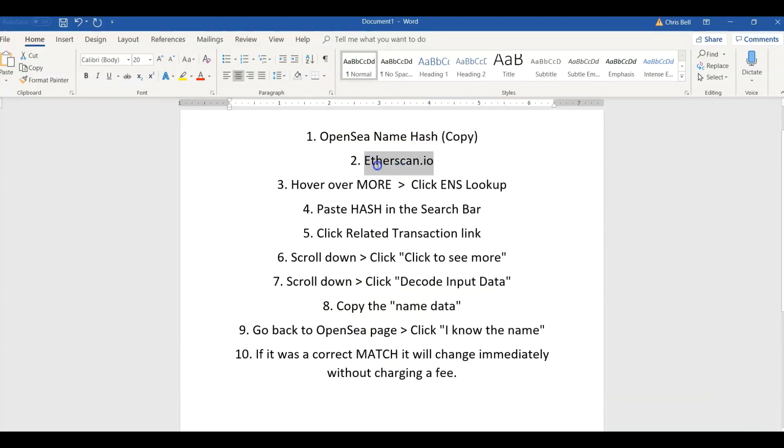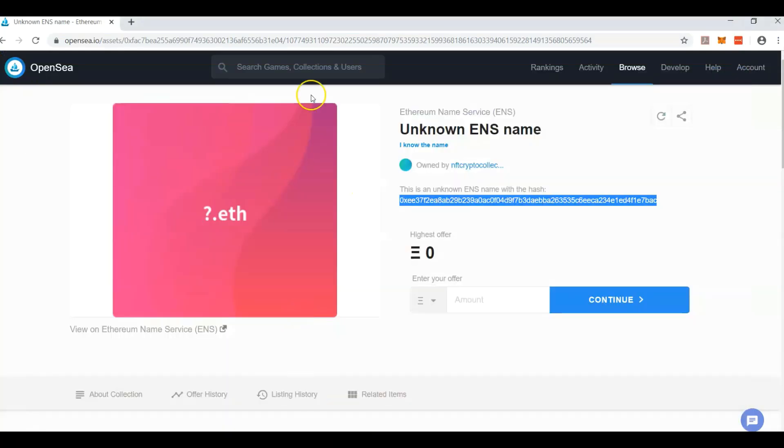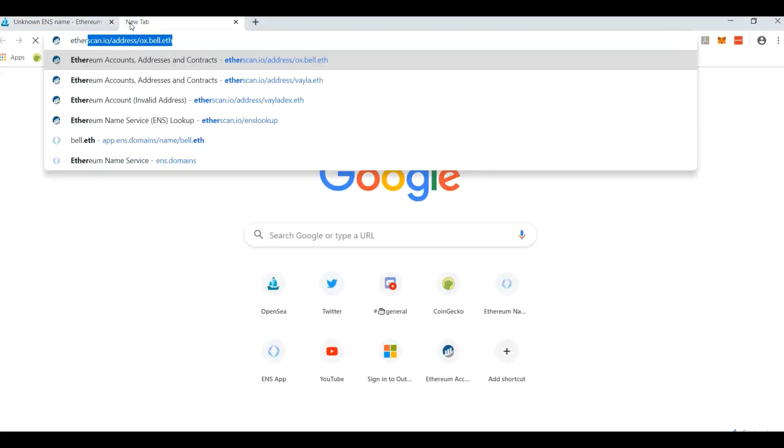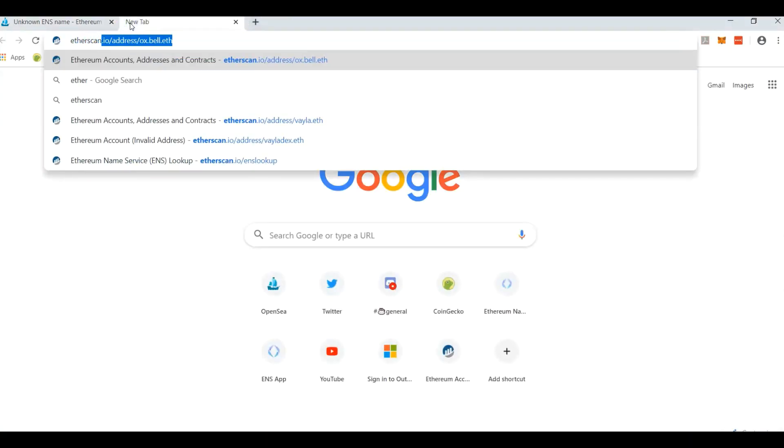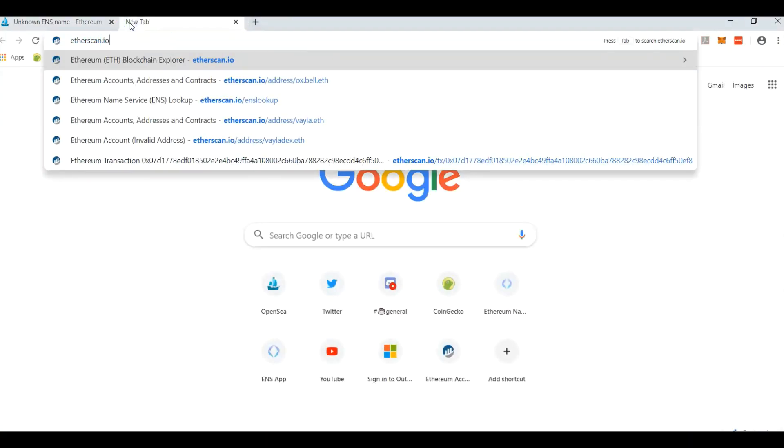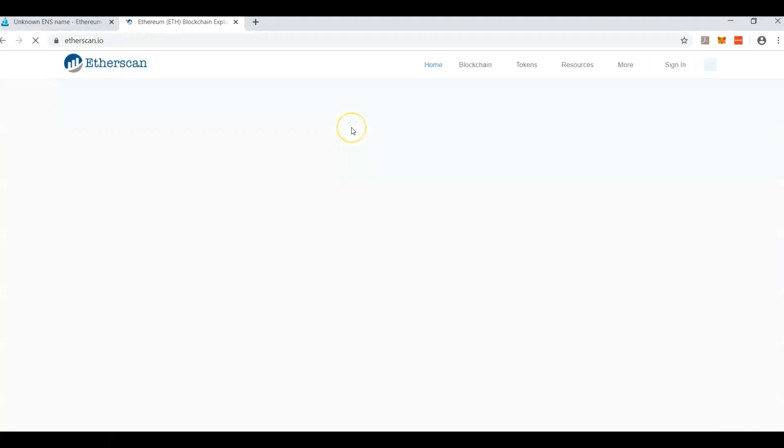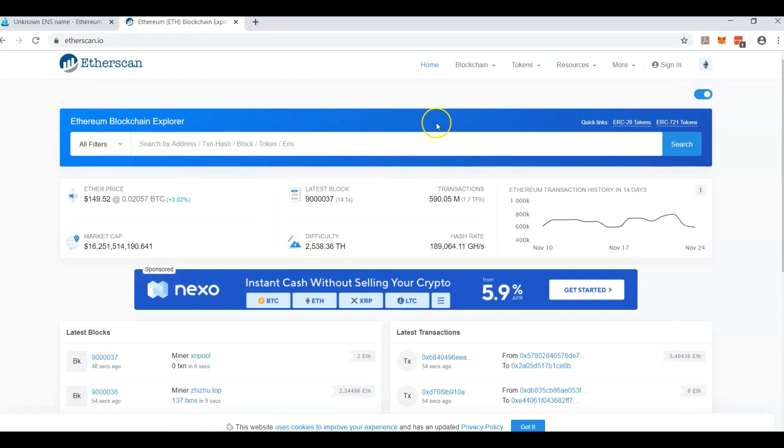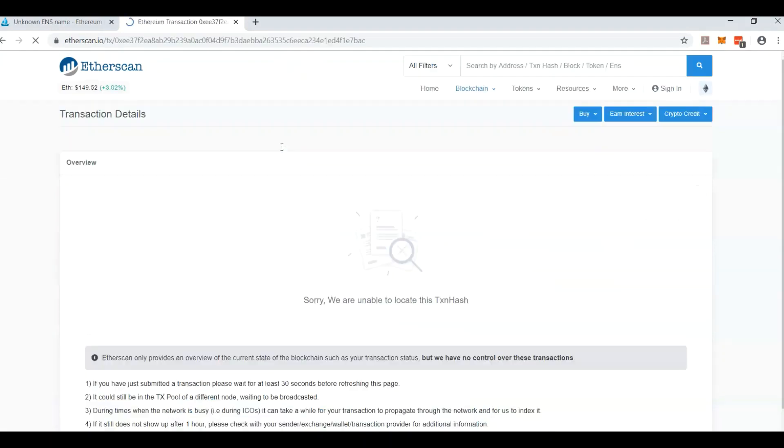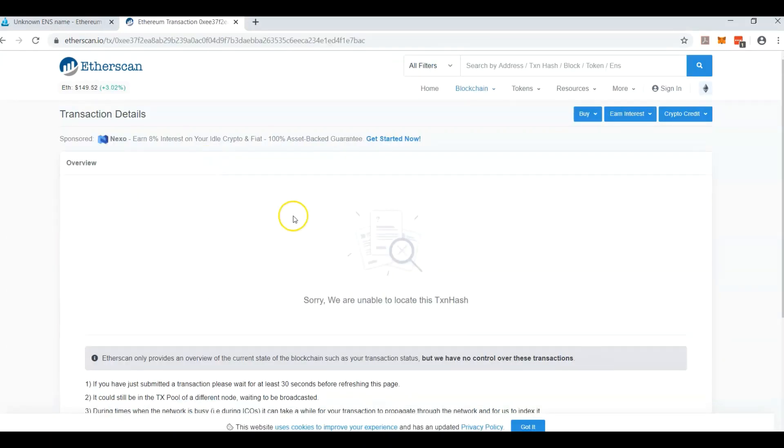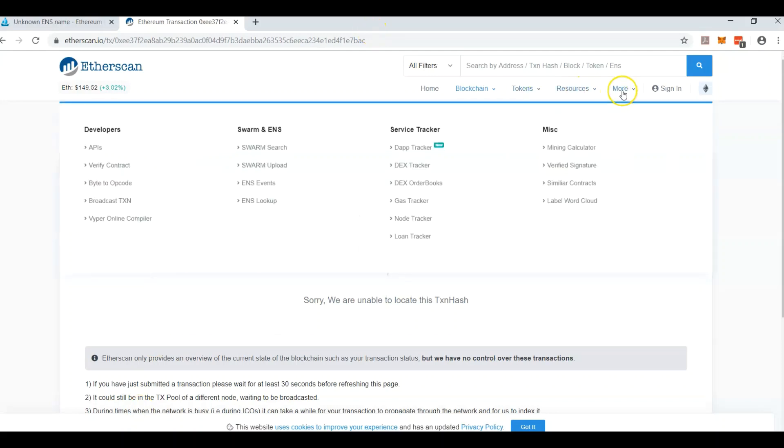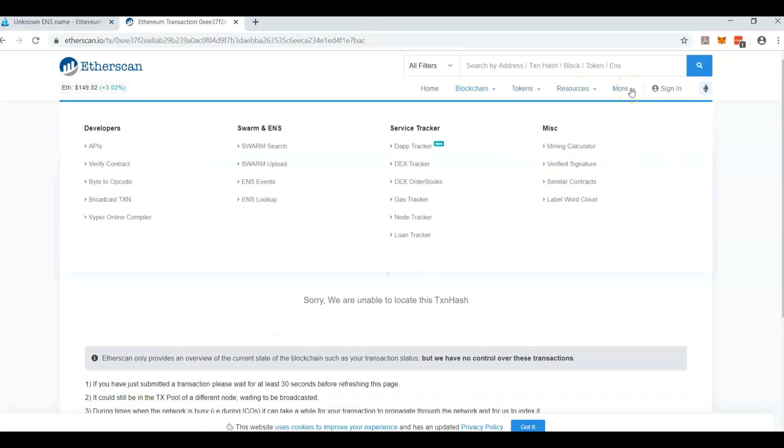Go to etherscan.io and then we're going to hover over ENS lookup. This is just the blockchain for Ethereum and it shows the tokens too and transactions. So if you just come here and try to paste this hash, this is one of the reasons people are having trouble because it doesn't easily show up.